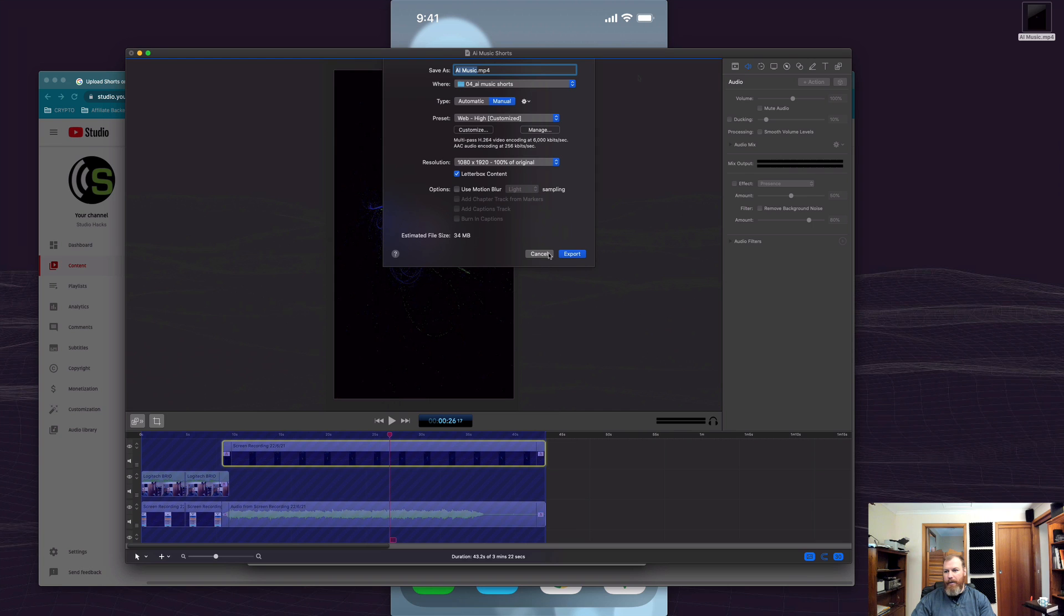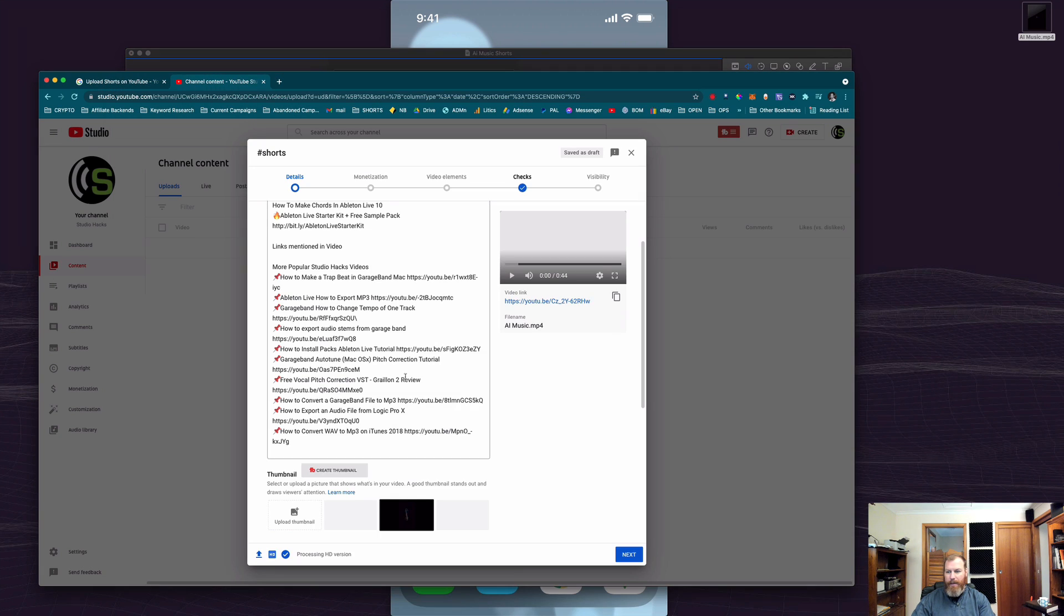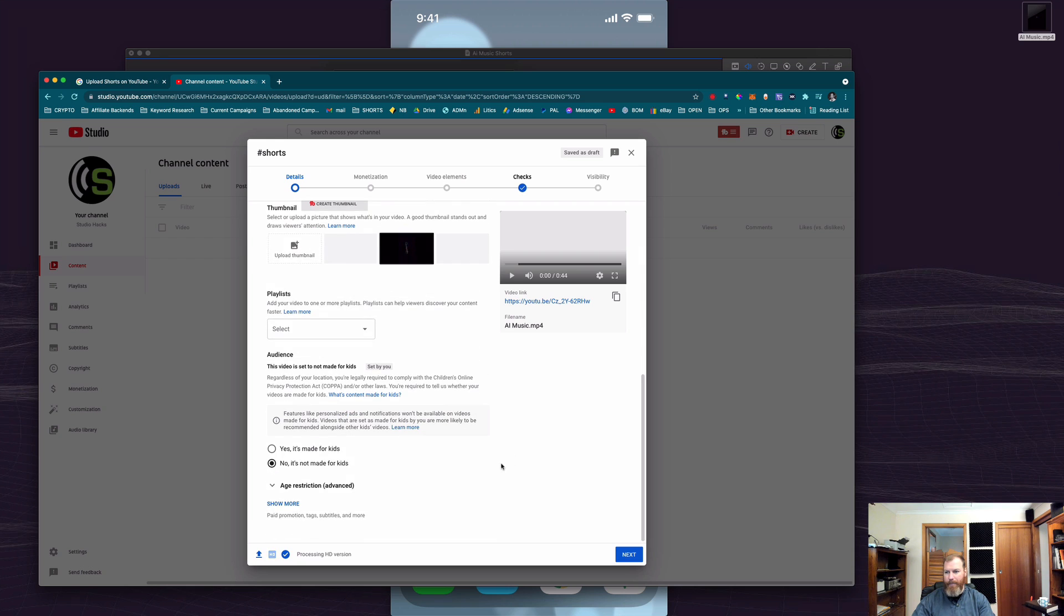And you can just type in what are the dimensions of a TikTok video or something like that into Google to get those dimensions. So once that's finished uploading, I can just go ahead and you can even keyword it if you like.